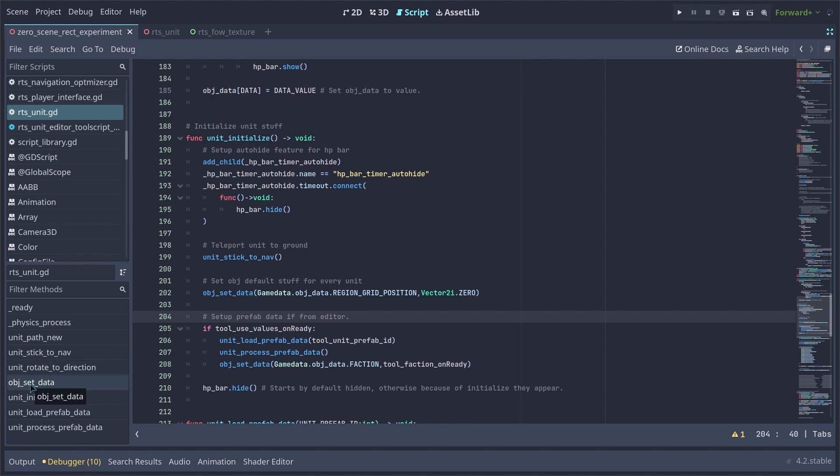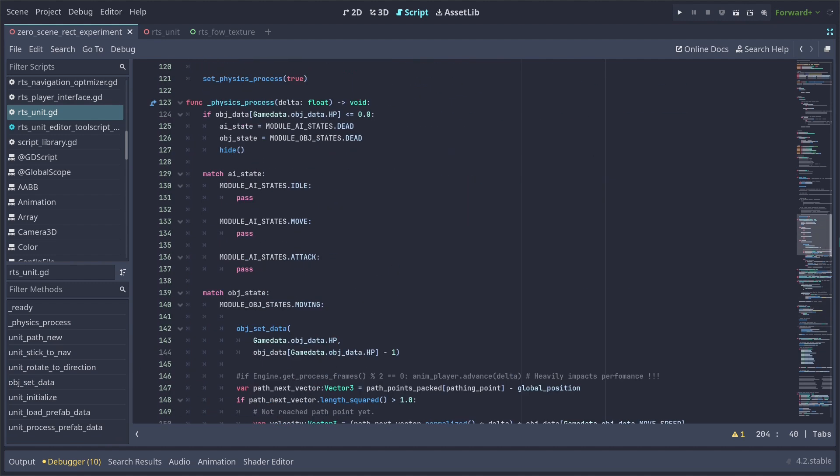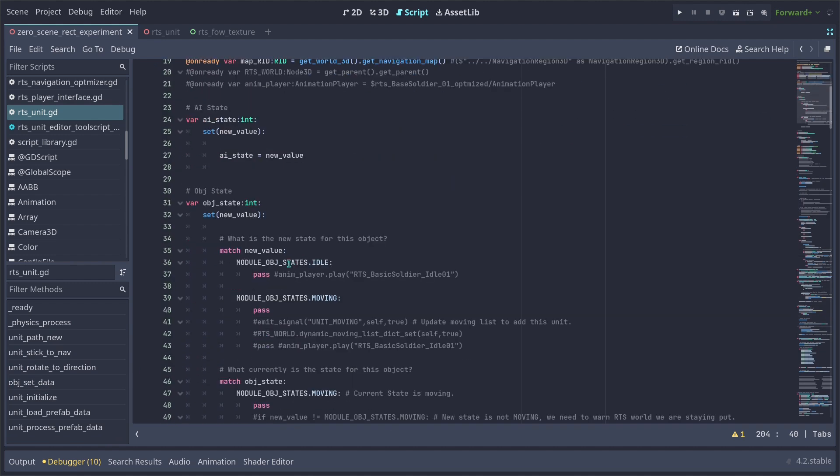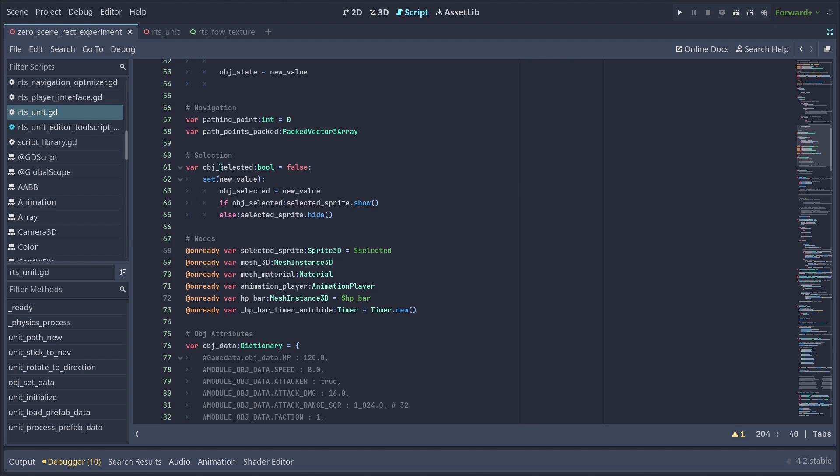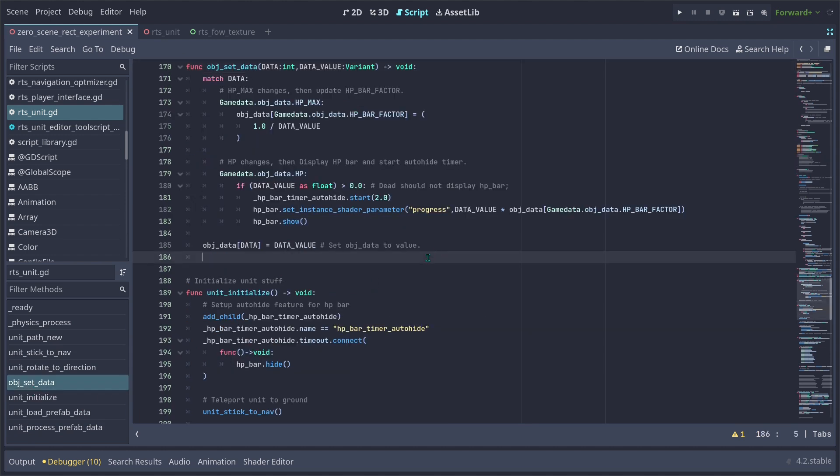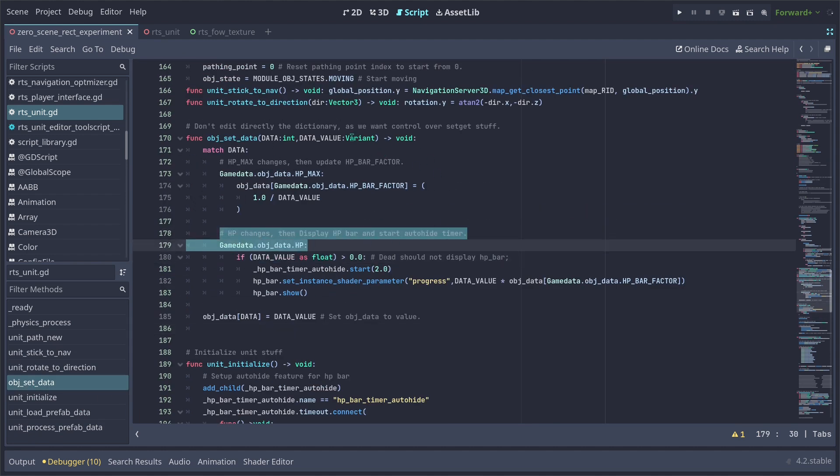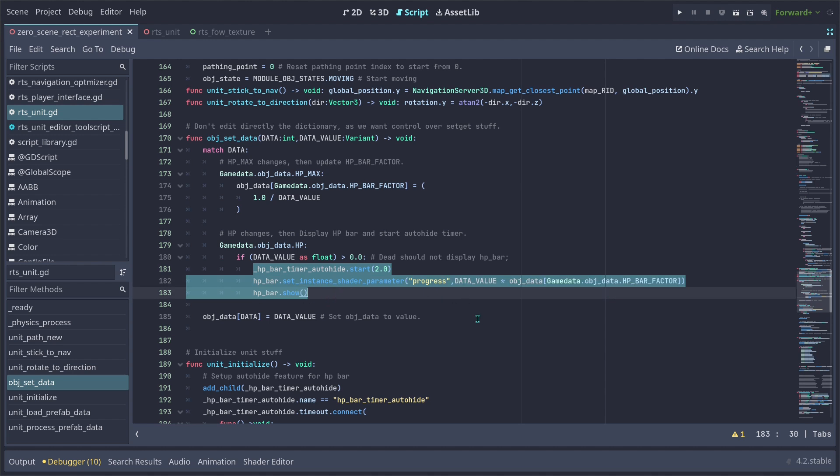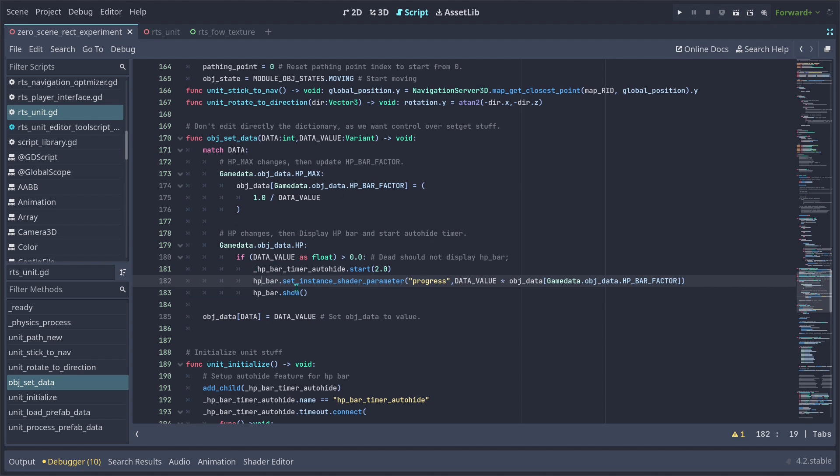Whenever we set the HP of the unit through the unit game data, so our units have an object data which we are storing all the game data inside of it. Whenever we set the HP of the units, it's going to fall on this category here, which is going to automatically restart the timer to hide the HP bar later. I prefer this method instead of using awaits because I don't like how awaits chains everything together. So having a timer seems to be the simplest way to deal with that.